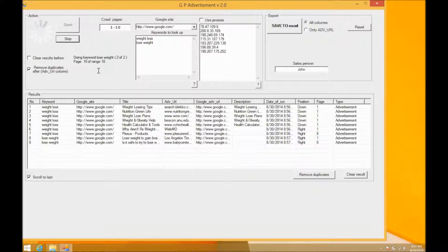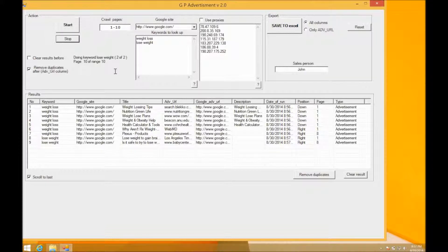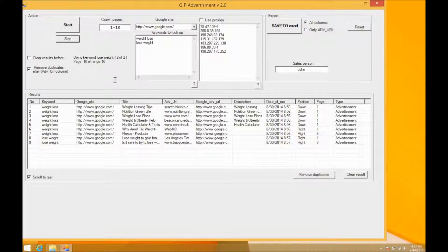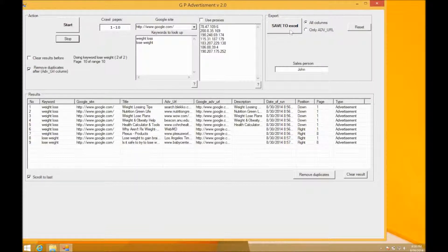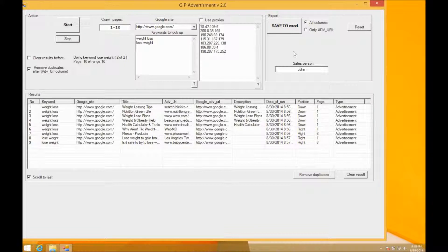So yeah, that's pretty much it. Your results should be down here at the bottom, and if you double-click the record, it should open in your browser. You also have the added option of exporting to Excel, which is very useful as well.